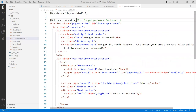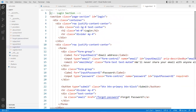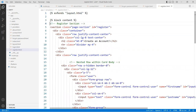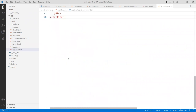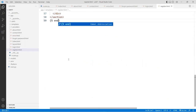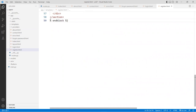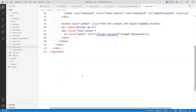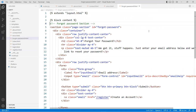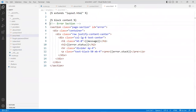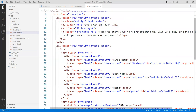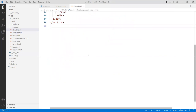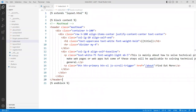Apply the extends and block tags to all the remaining template files — forget_password, and the others. Make sure each has '{% extends "layout.html" %}' at the top, '{% block content %}' after, and '{% endblock %}' at the bottom. Save all those files, then go back to the browser and refresh.